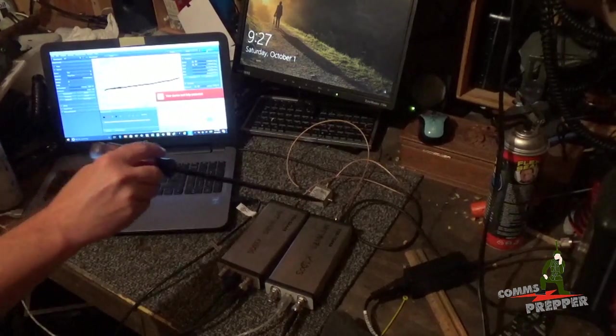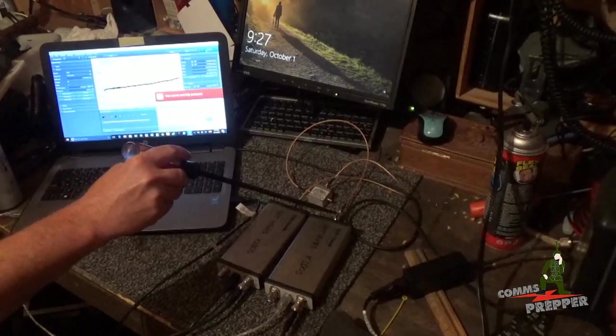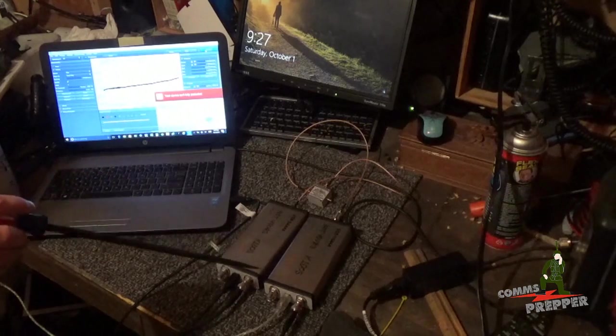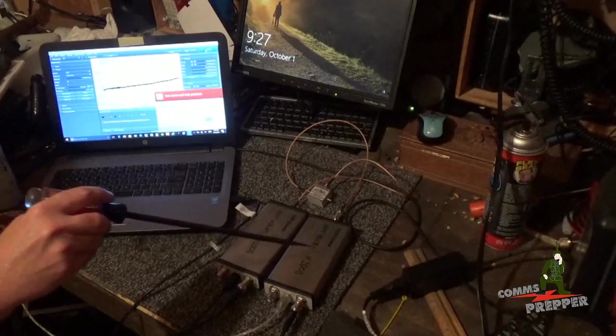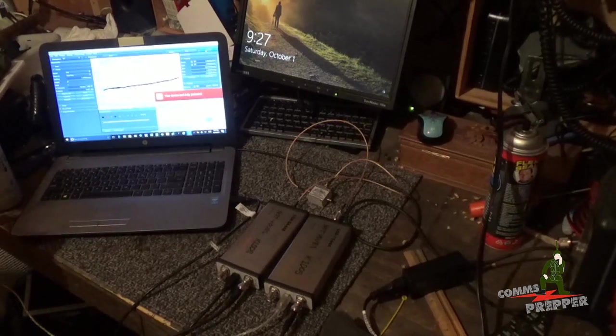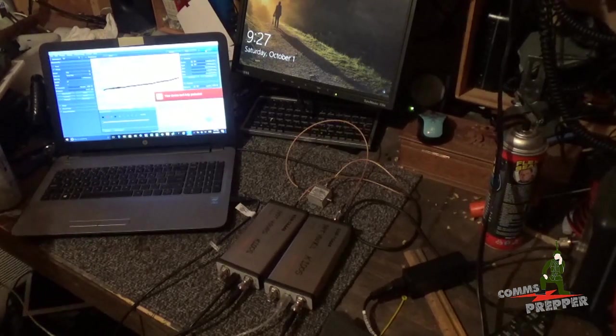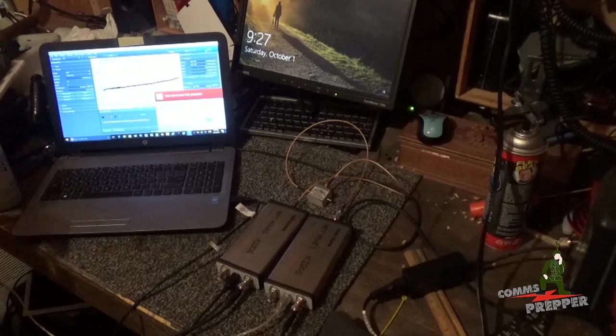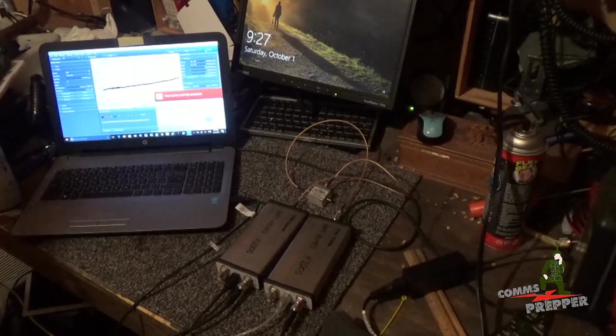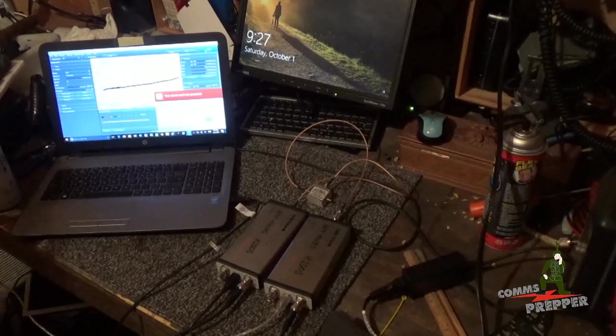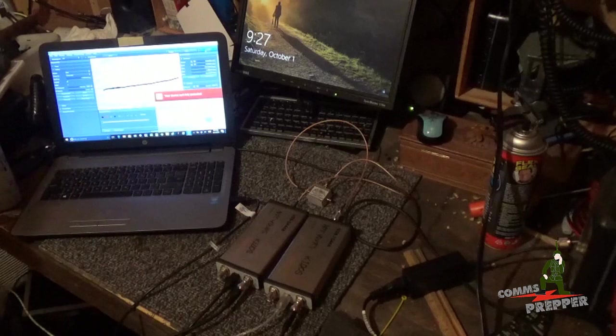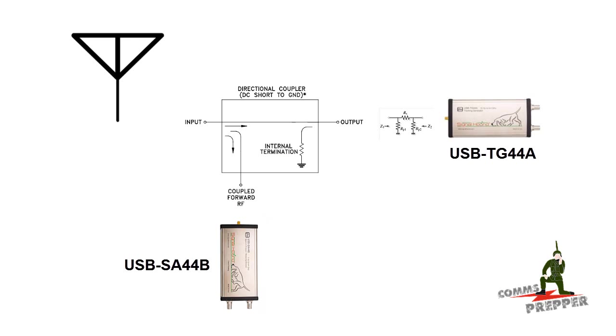I'm also using a 20 dB attenuator here on the output of the tracking generator to make sure the tracking generator sees a consistent 50-ohm load. It's not necessary, but it's a good practice to have an attenuator on the output of the tracking generator. So with the magic of editing, I'm going to insert a schematic of the directional coupler and this configuration here on the bench.